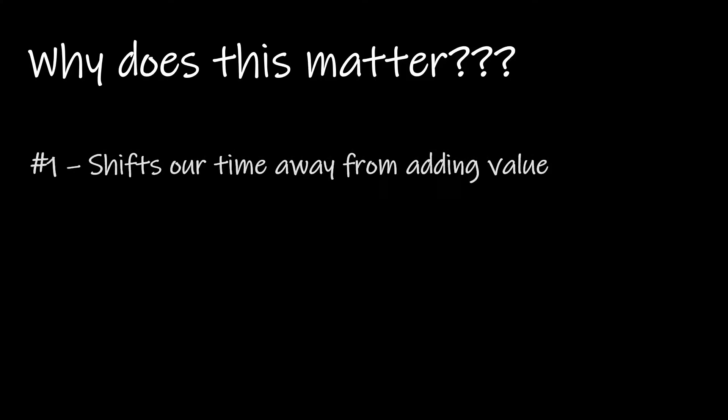Well, one, from a faculty perspective, it shifts our time away from adding value. So instead of doing things like preparing better lessons, coming up with activities, building new projects, you're spending your time doing things like responding to emails about due dates, responding to emails about how grades are calculated and things of that nature. So the more that our students are engaged with the syllabus and understand how the class is going to work, the more time that we have to actually add value to learning and help students learn material as opposed to clarifying kind of administrative questions.